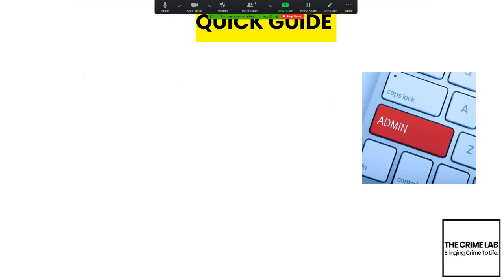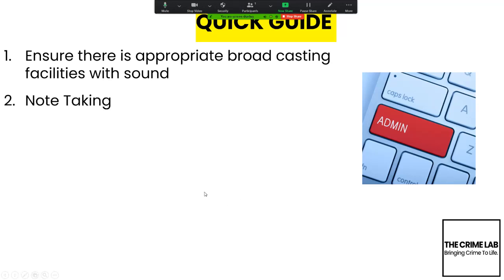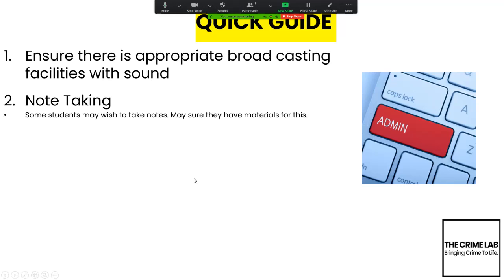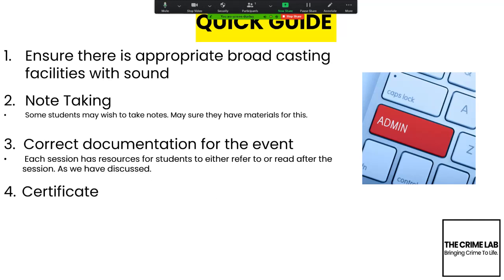Here is a quick readiness checklist: ensure there are appropriate broadcasting facilities. A smart board or whiteboard with sound would be marvellous. Some students may wish to take notes, so make sure they've got the right materials. Also make sure the correct documentation for each session is available.